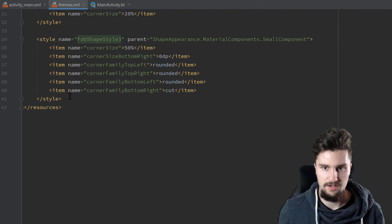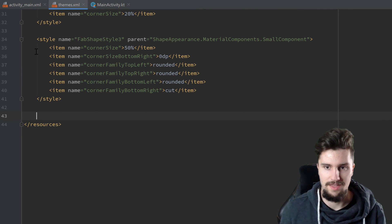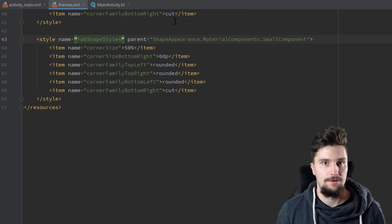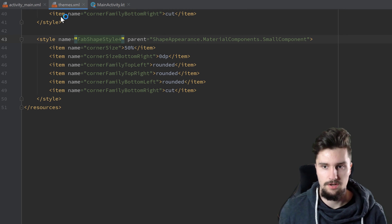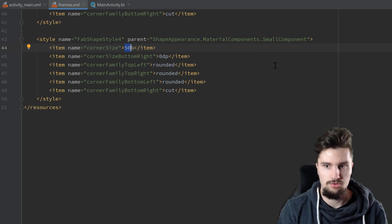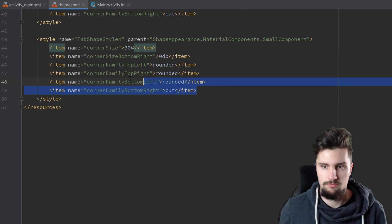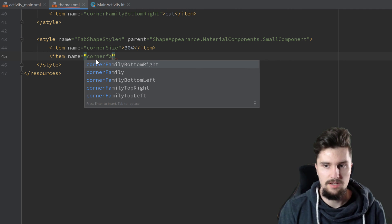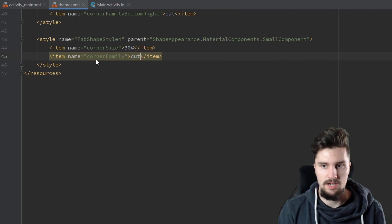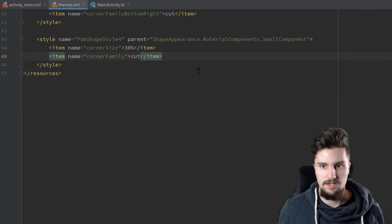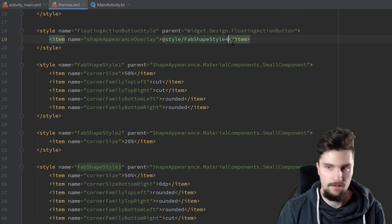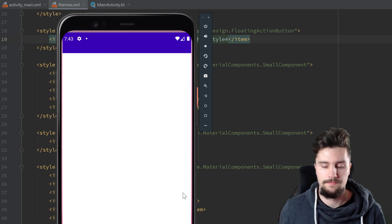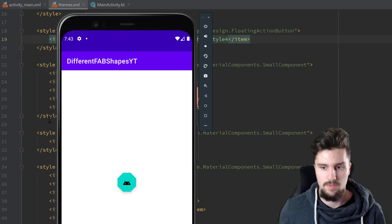For the next style we paste and change to fab_style_4. Now we have a floating action button that has eight corners. We just want to set the corner size to 30% and set the item name to corner family, setting the general corner family to cut because we don't have any rounded corners here. We change this to style four and run the app. As you can see, that is now the floating action button with eight corners.